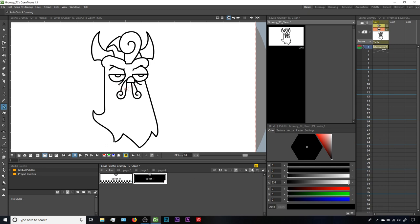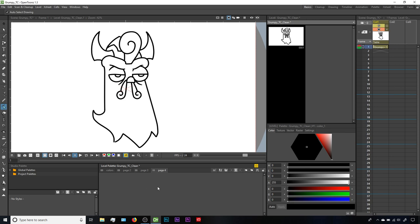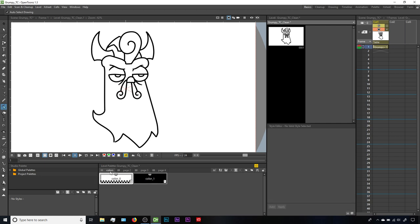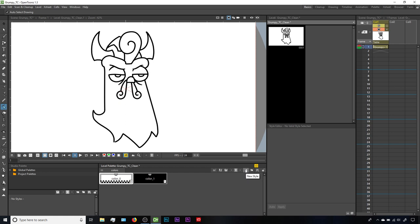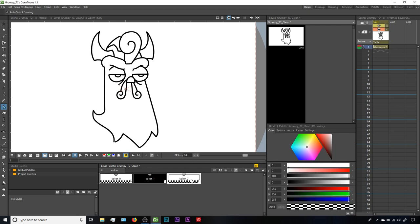The other thing to keep in mind is the new page button right next to the new style button looks very similar. If we click on that by accident, we're not going to get a new style - instead we'll get another tab in the level palette. If you rapid-fire click, you can end up with a lot of tabs without realizing it. These tabs allow you to organize palette styles into categories, which could be useful if you had multiple characters in a level each needing its own collection of colors. But if you've created some by accident, you can right-click on the tab and choose Delete Page. If you want to avoid that button confusion, another option is to just right-click and choose New Style.